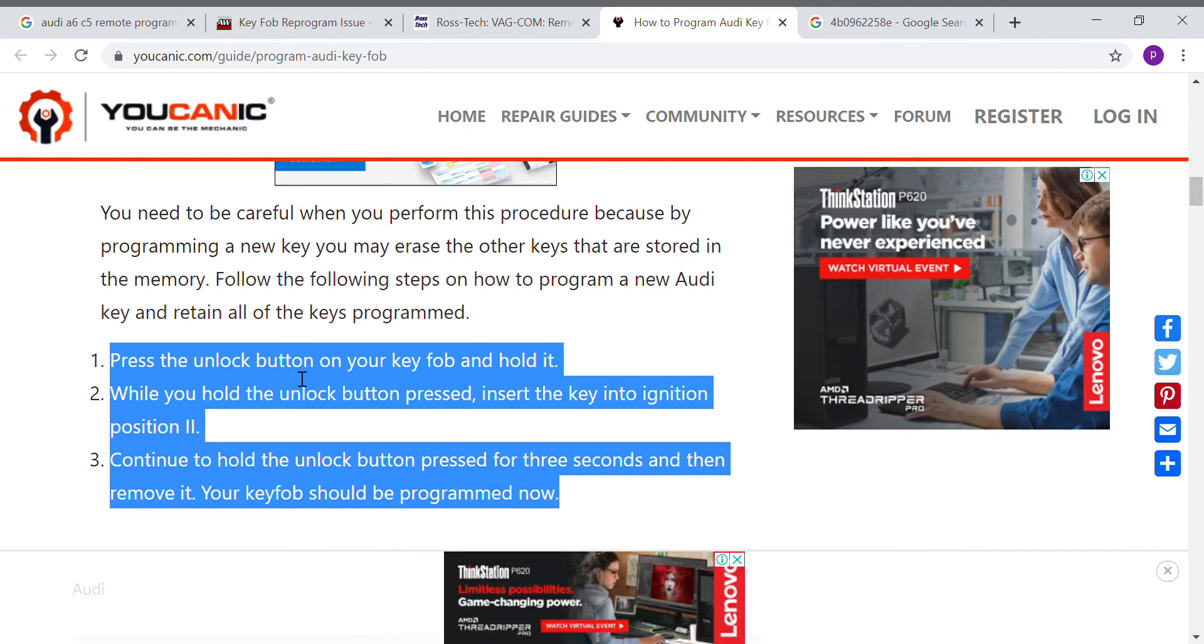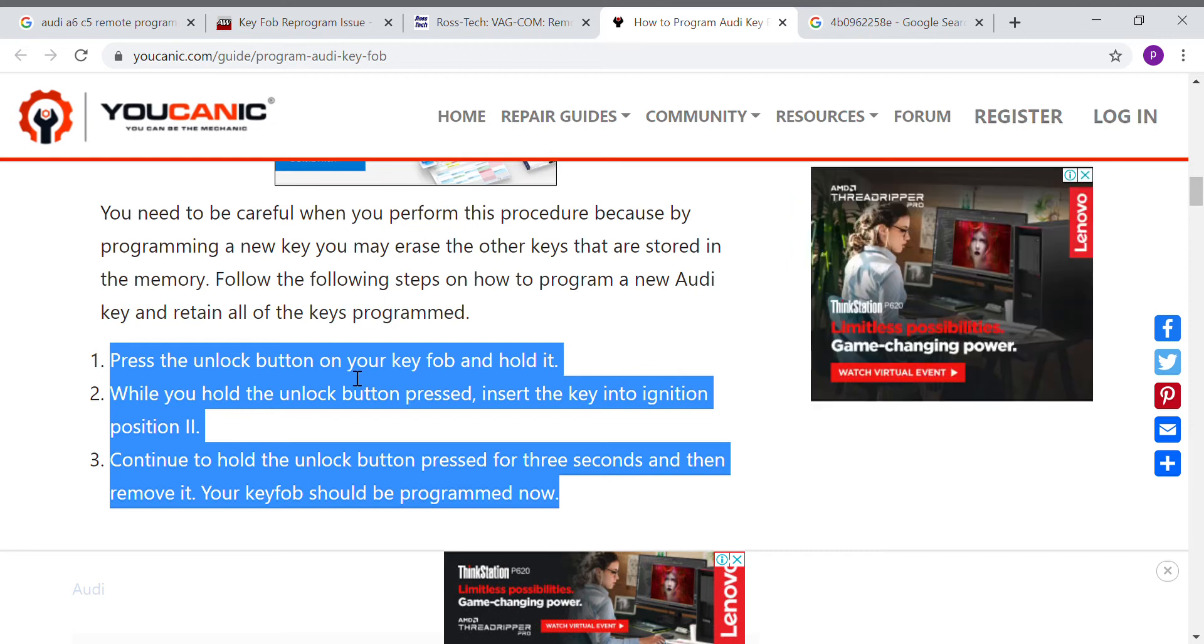It said that you just press the unlock button on your key and hold it. While you hold it, you just use that key, insert it to the ignition and you turn it on, turn to the position on.